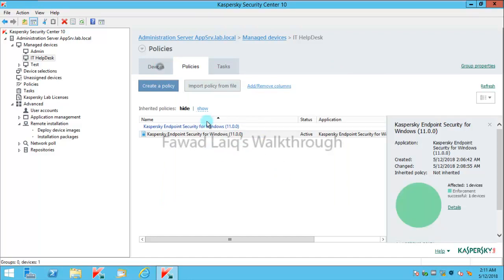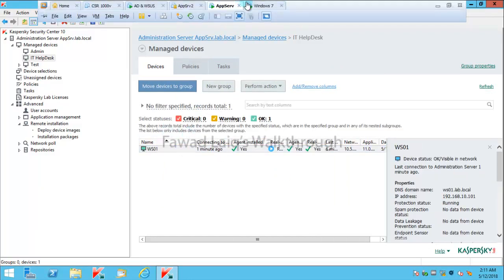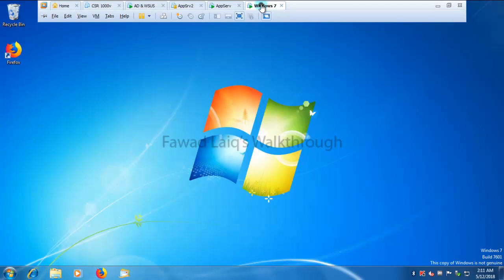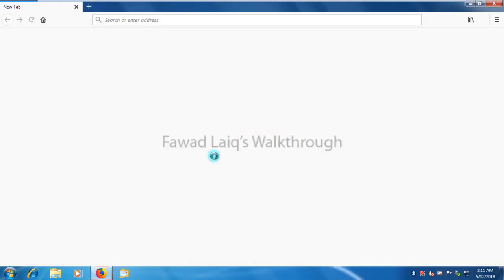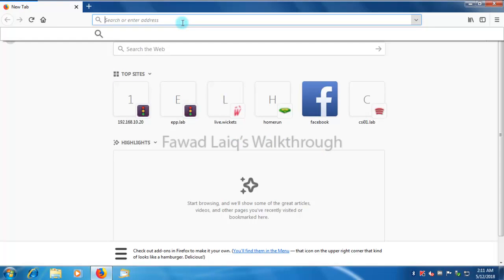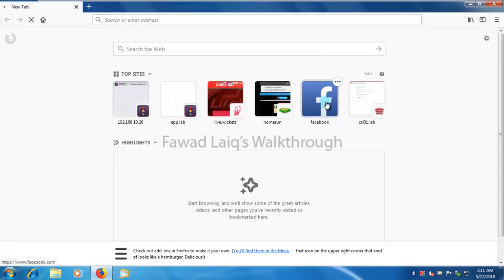So I'm going to go back over here and I'm going to open Facebook over here.